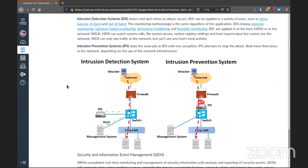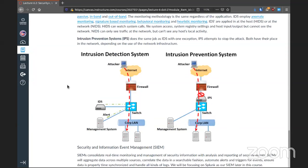Here I have a picture of an intrusion detection and intrusion prevention system. The main difference is that prevention will stop anything that looks malicious — it will stop it. Intrusion detection will let malicious activity potentially still happen but sends you an alarm. Prevention causes an alarm and blocks at the same time.